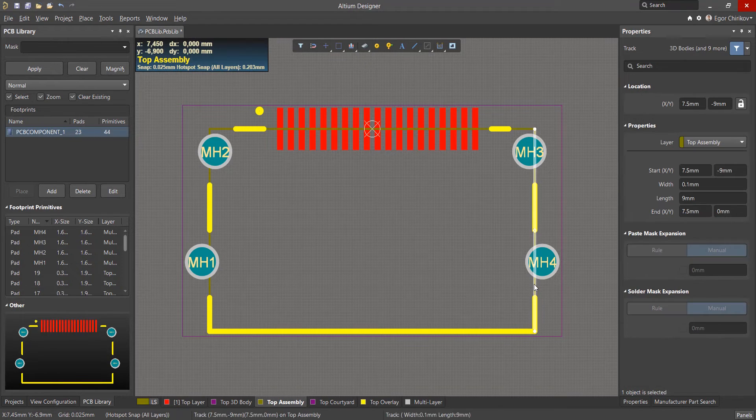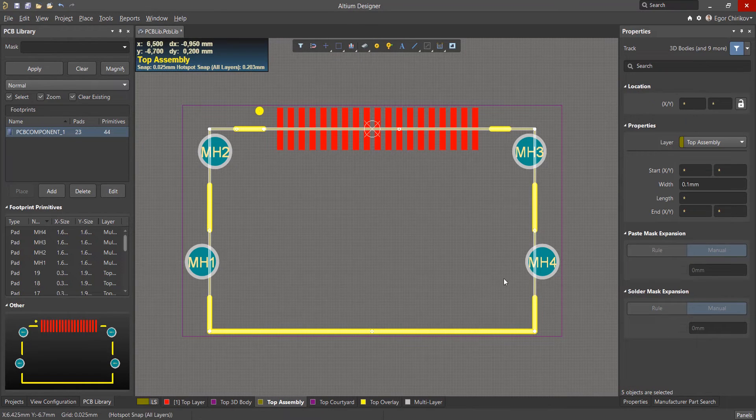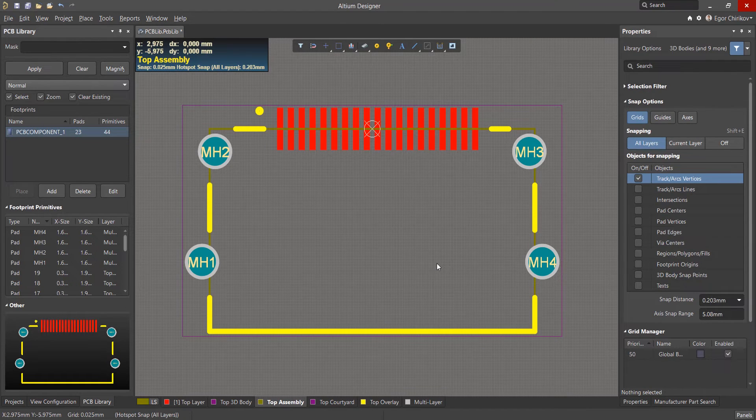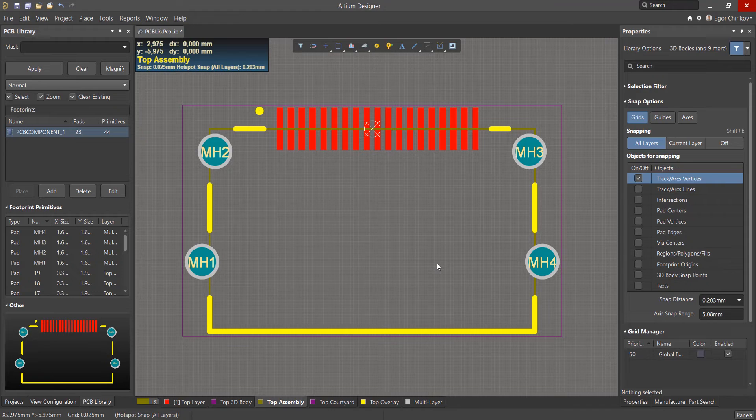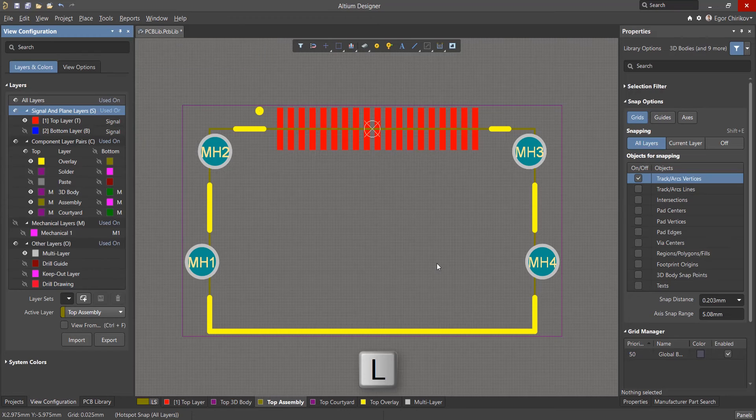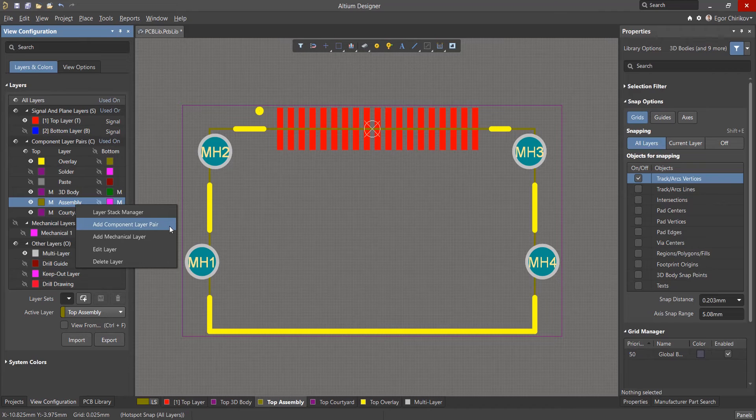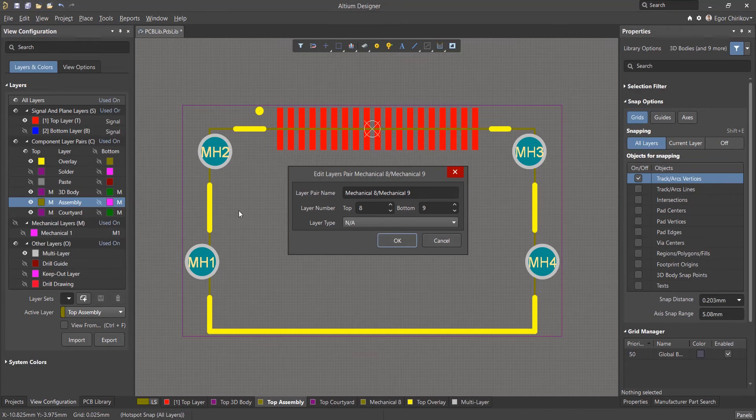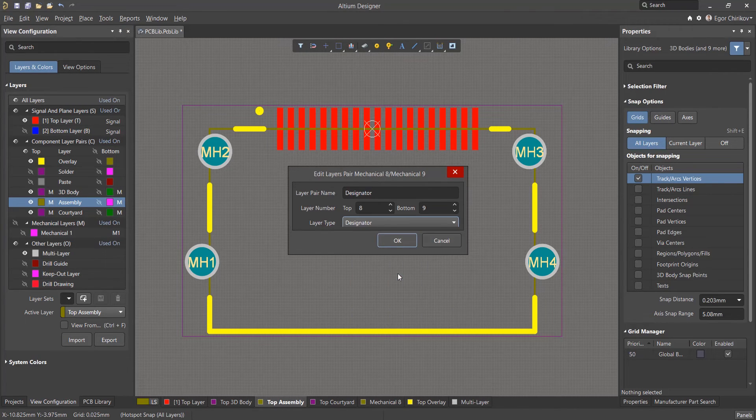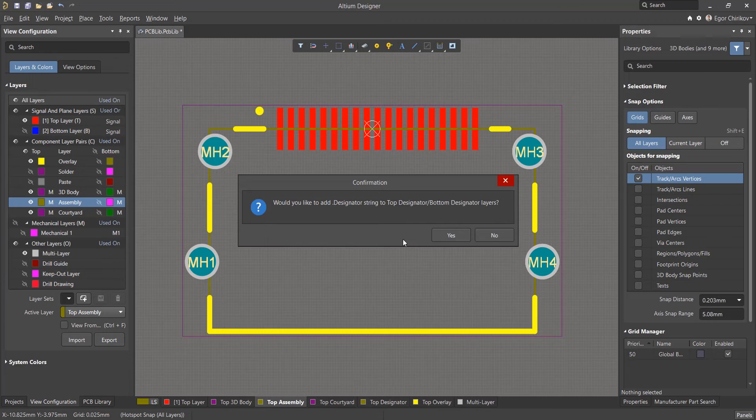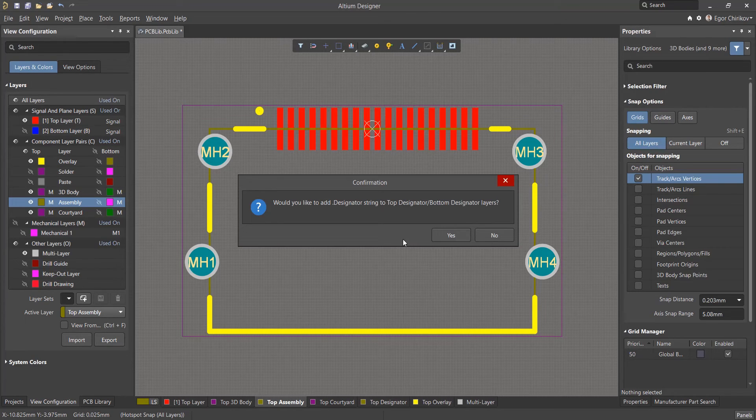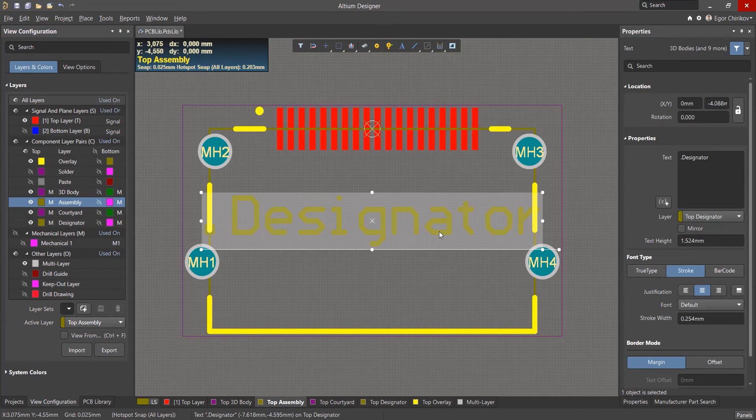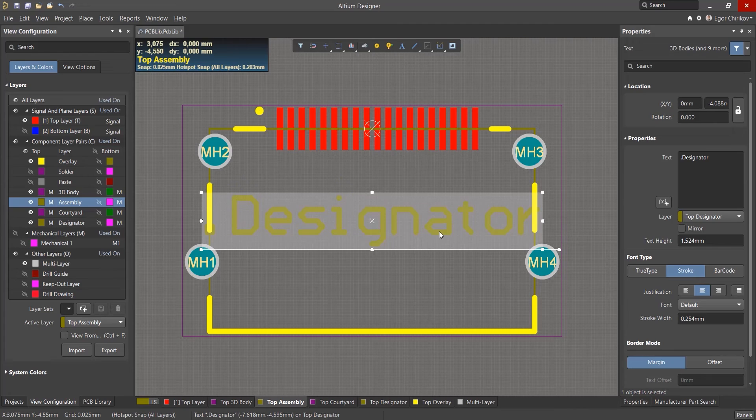Additionally, you must create a duplicate designator designation that will go on the assembly drawing. To do this, add the appropriate layers as we did before. Open the View Configuration panel with hotkey L. Right-click in the list of layers and select Add Component Layer Pair. Select Designator from the Layer Type dropdown. The program automatically suggests adding the desired parameter. This special string parameter will duplicate the component designator. Now we just need to place the anchor point in the right place.